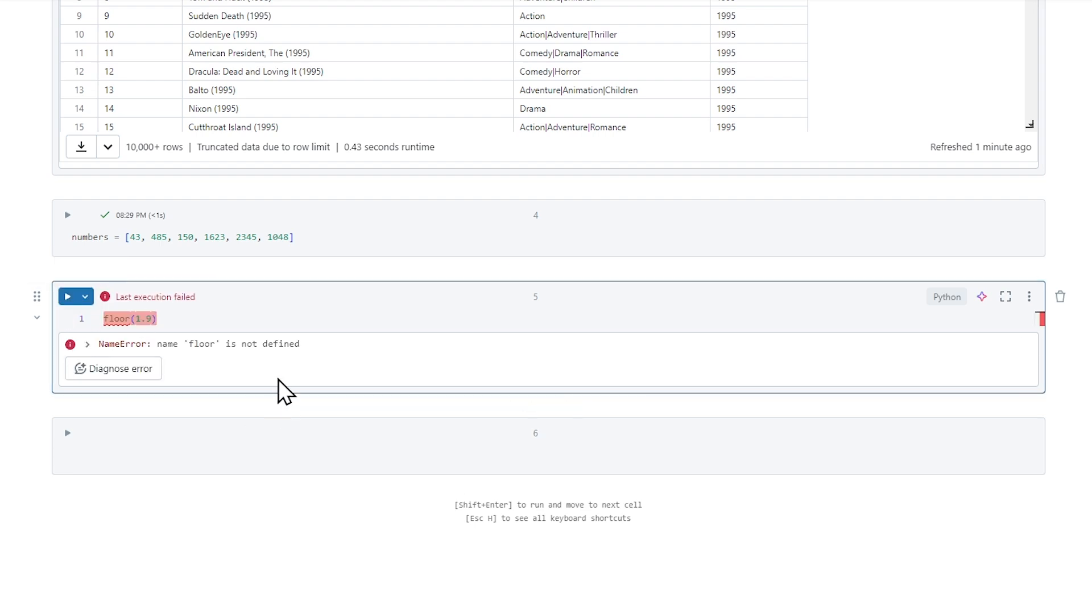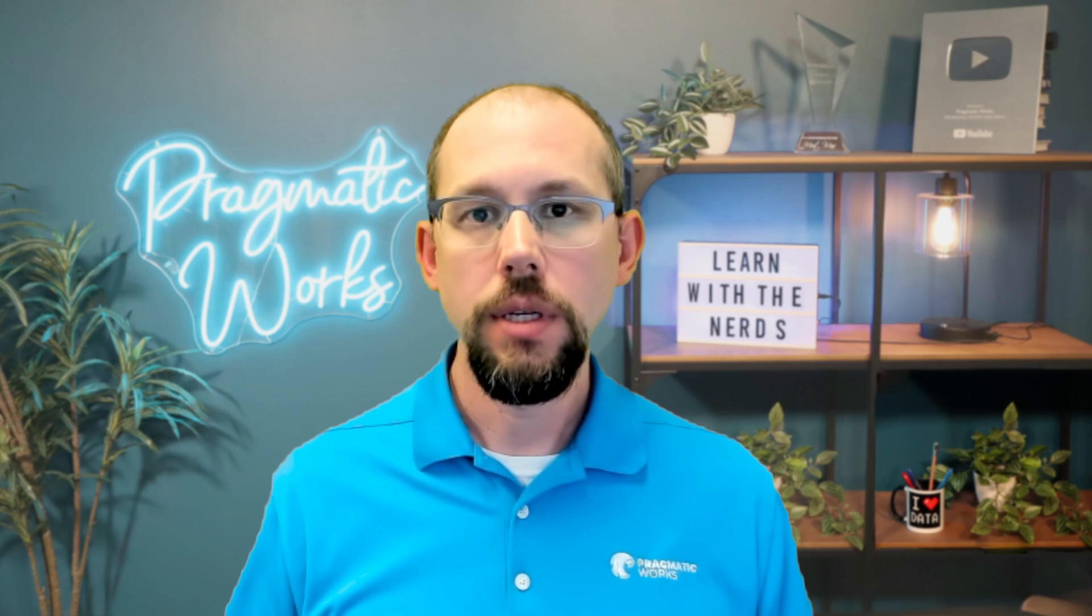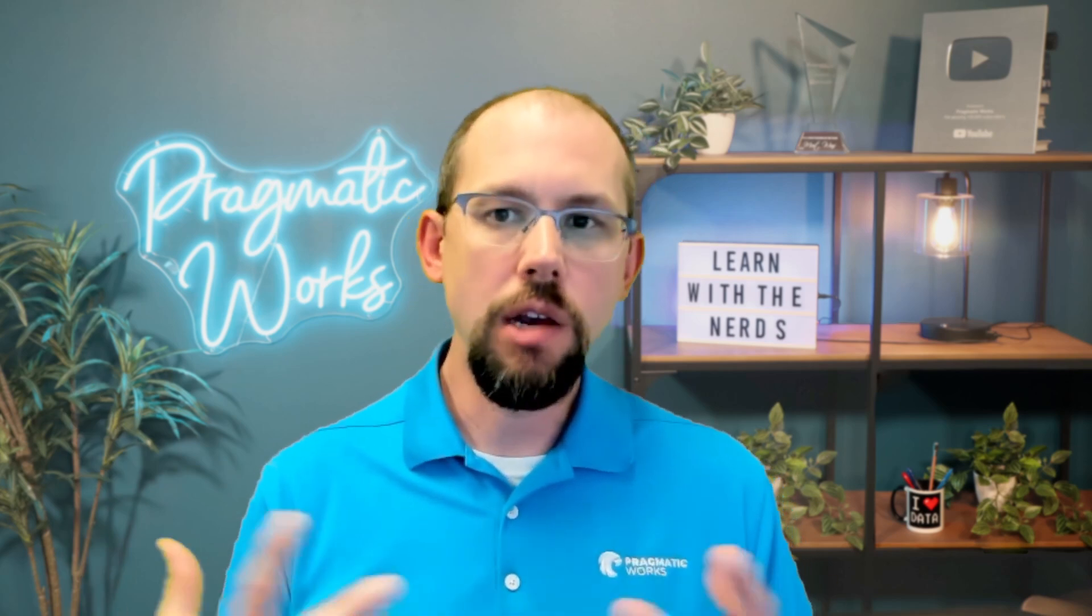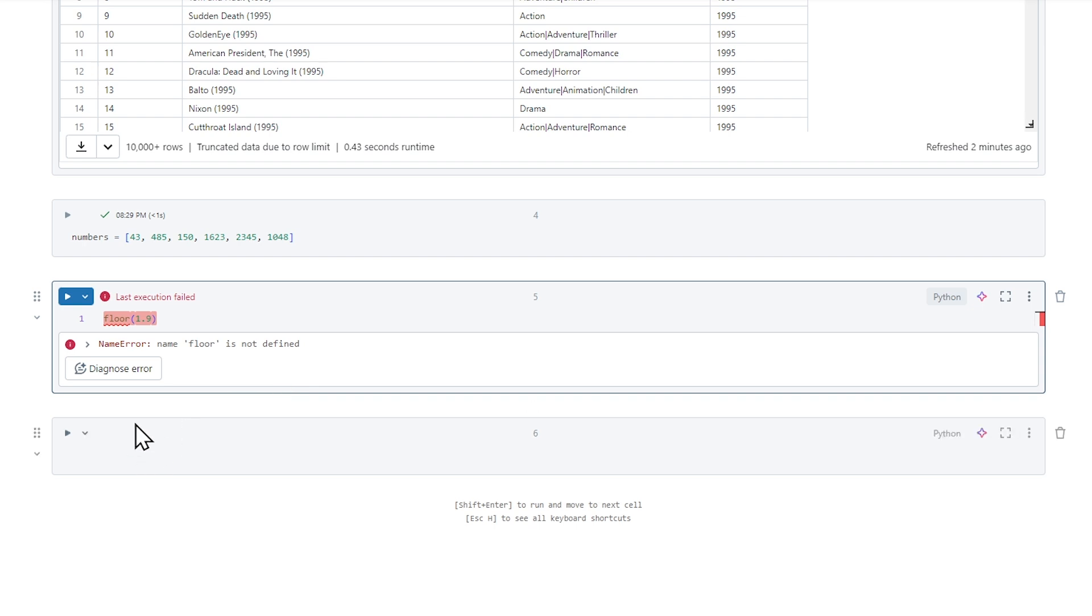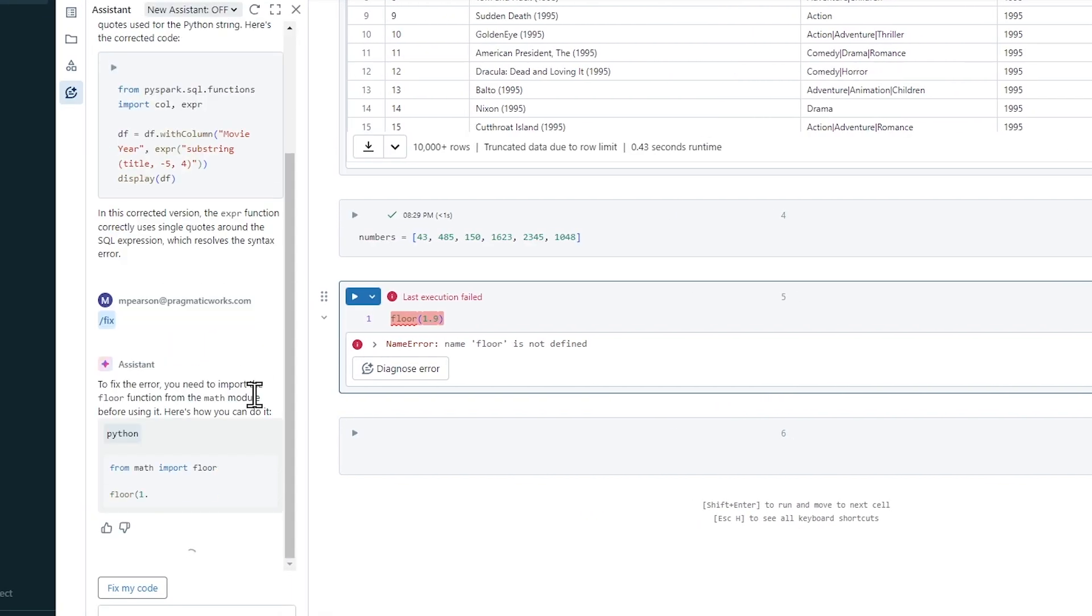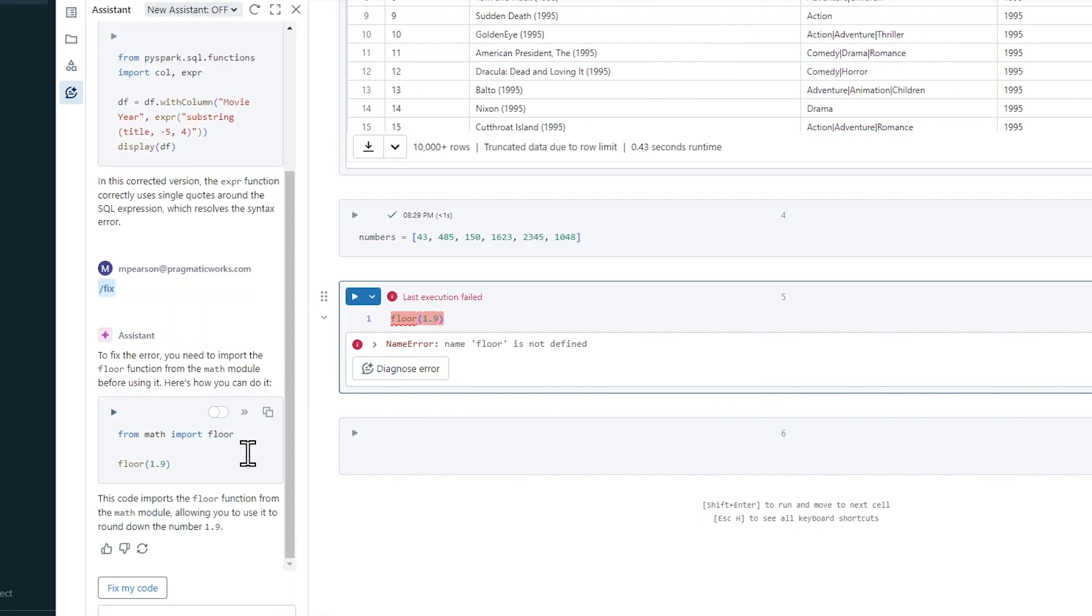And it says the name floor is not defined. Now, maybe you know what that means. Maybe you don't. But what that means is that it doesn't recognize that function. And this is a pretty common problem when you're writing PySpark inside of Databricks or Synapse or Fabric, because there are so many functions and so many modules that you have to pull code from. And so I might say, I got this code off the internet. I got it off Stack Overflow or something to that effect. And I'm not quite sure why it's giving me an error. Let me diagnose error again. So let's do it. And so if I run diagnose error, it's going to read out some information. To fix the error, you need to import the floor function from the math module before using it. Here's how you can do it. And it says from math import floor.